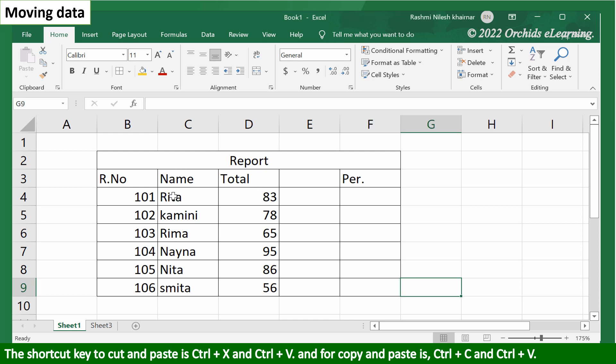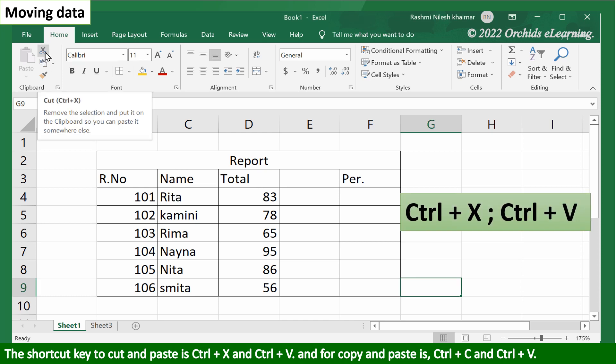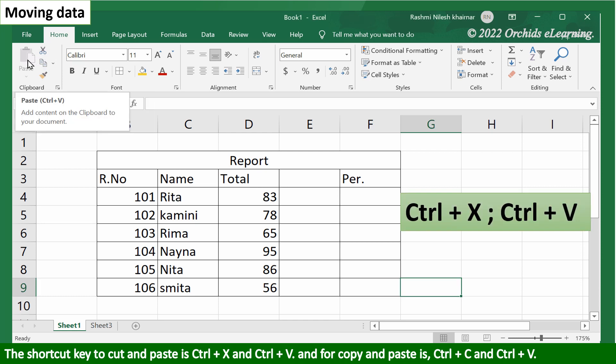The shortcut key to cut and paste is Ctrl plus X and Ctrl plus V, and for copy and paste is Ctrl plus C and Ctrl plus V.